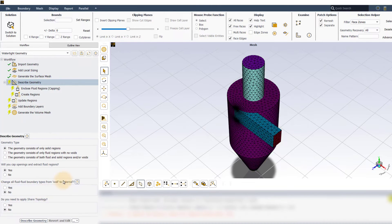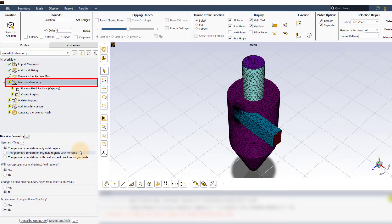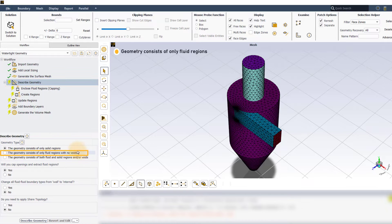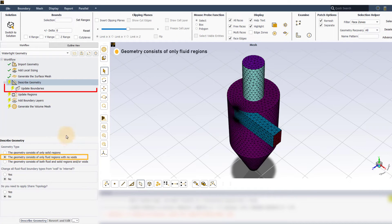In the next task, that is the describe geometry task, as the geometry consists of only fluid regions, select the only fluid option for the geometry type. Notice that the update boundaries task appears in the workflow.